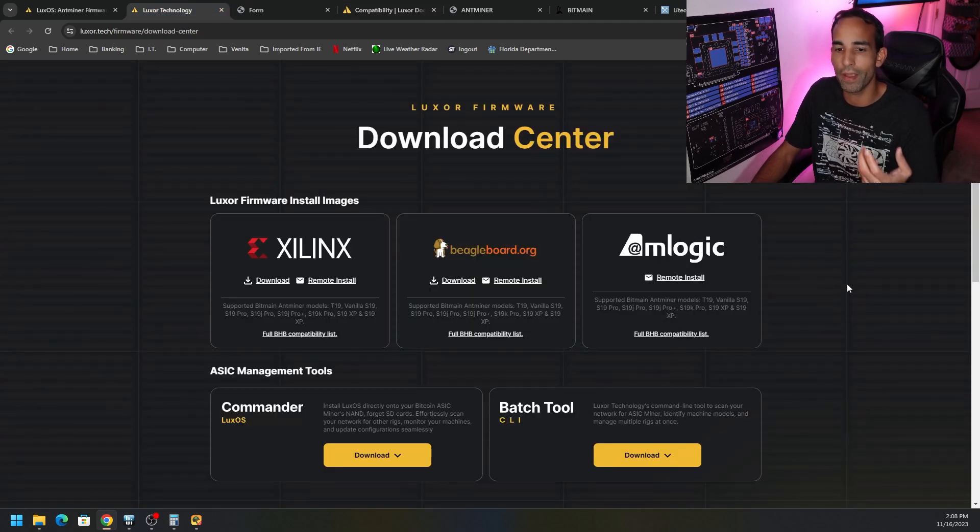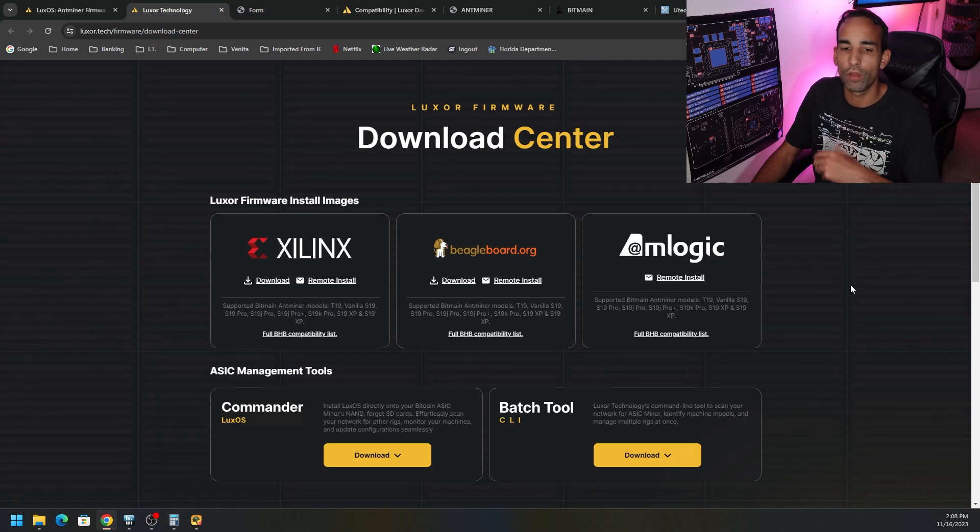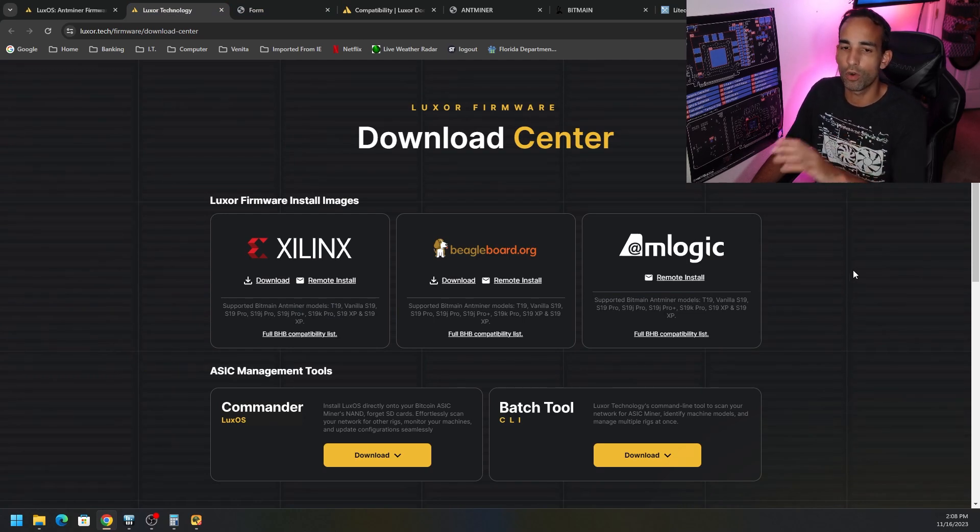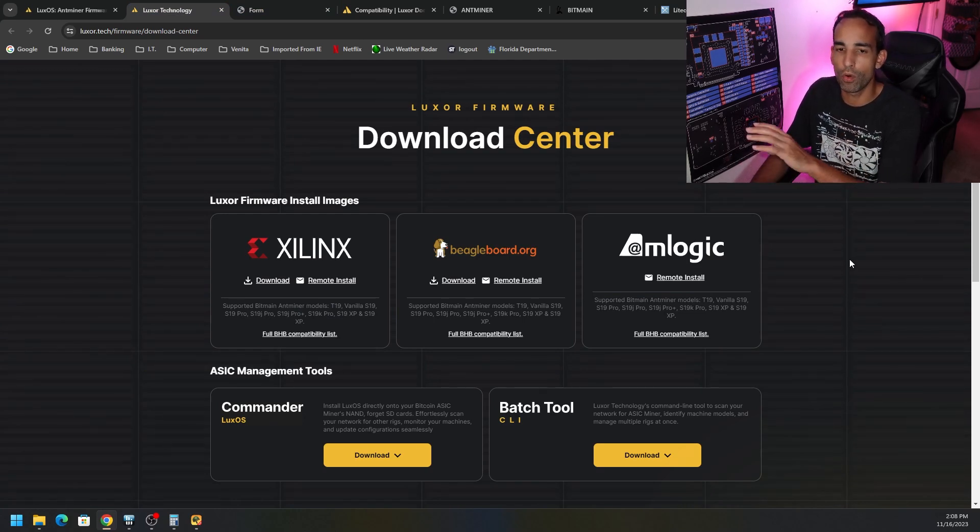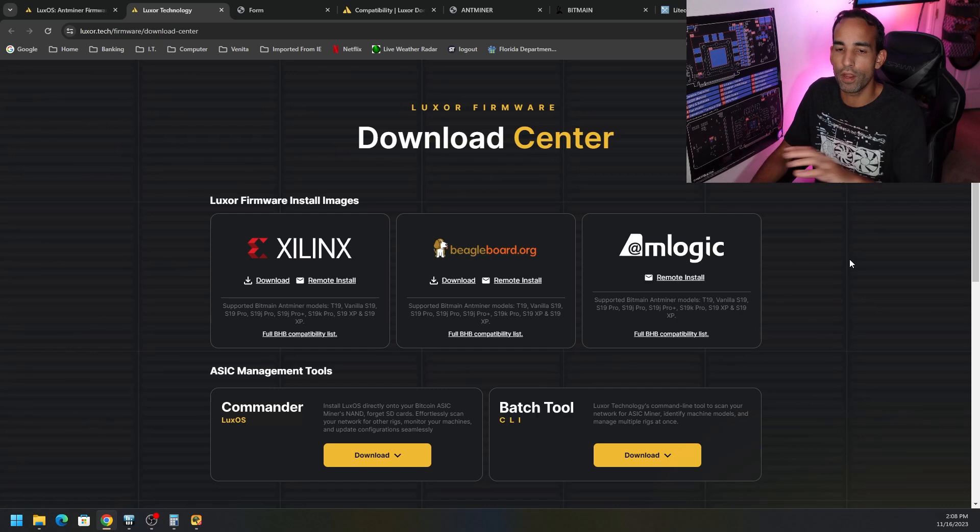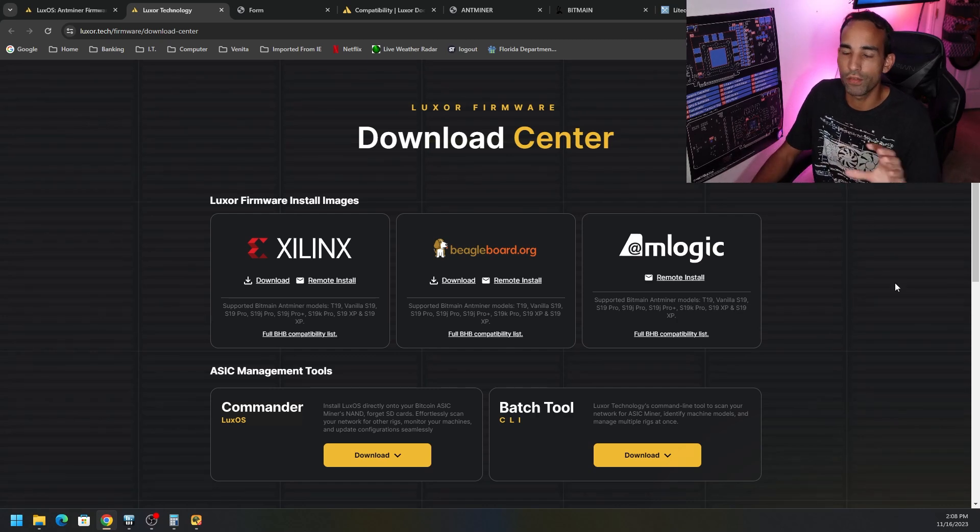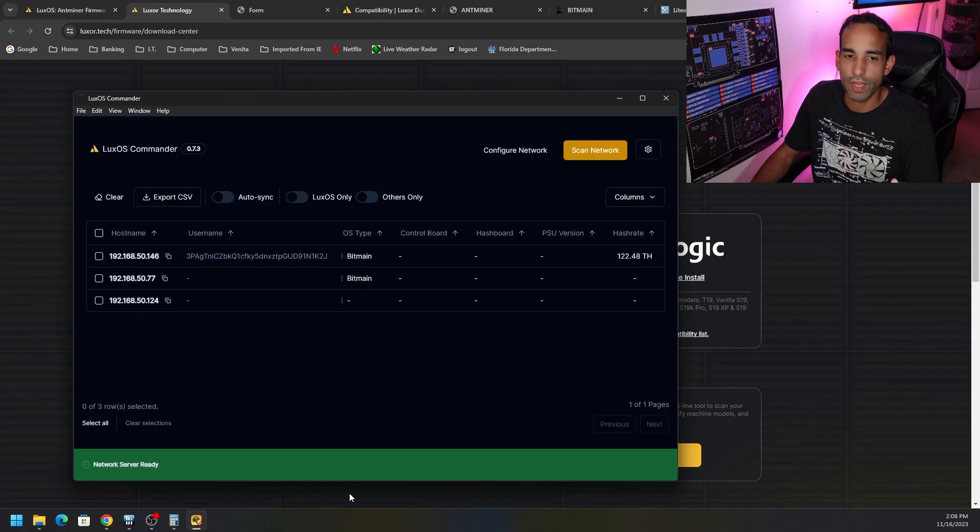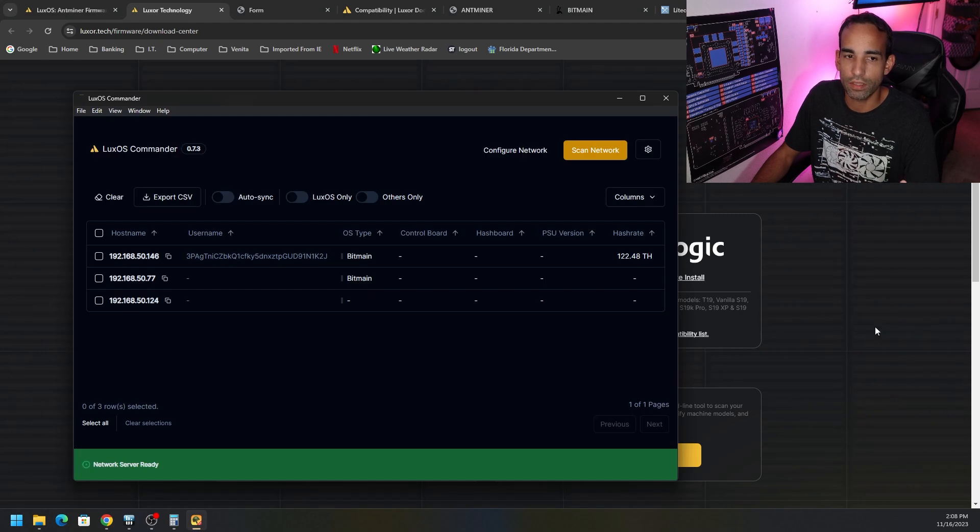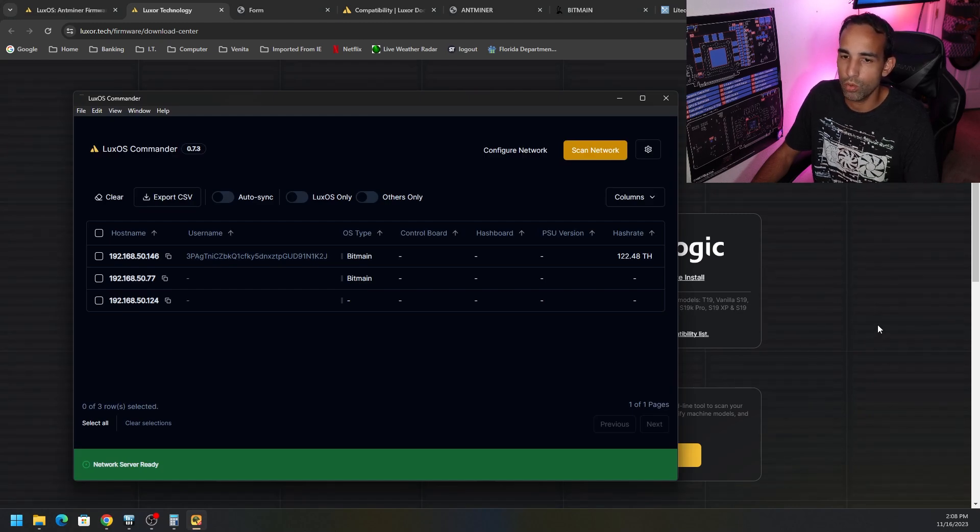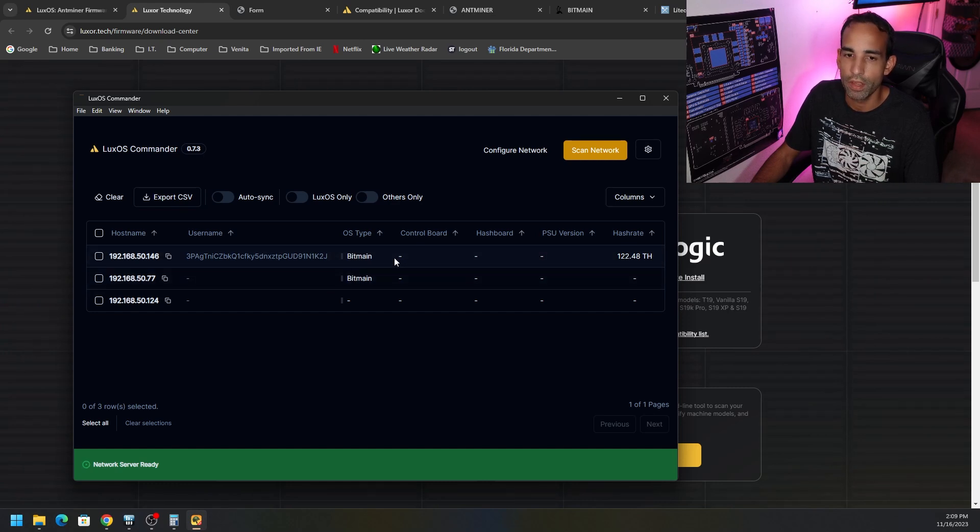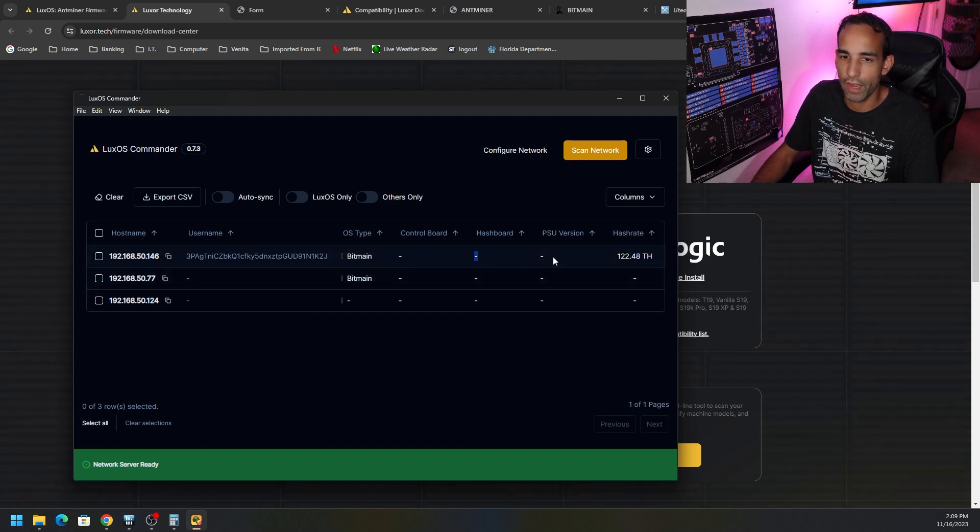As some of you may know with your various GPUs, force installing the wrong firmware or VBIOS can often brick your device. But the point being is that the LuxOS Commander is pretty cool. Like, I can see at least the hash rate. I can see the OS type. It can't detect the control board or the hash board or this one.